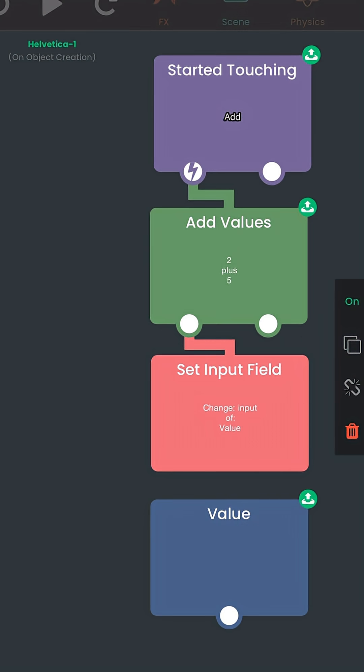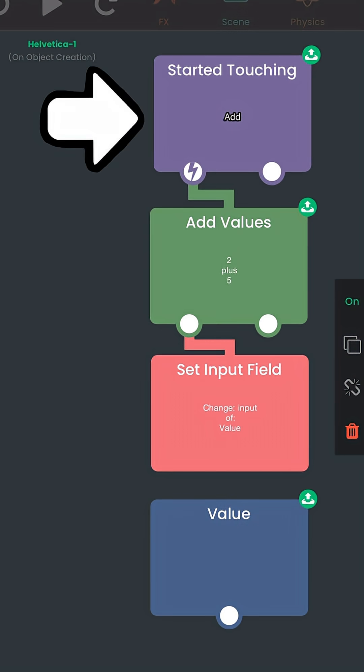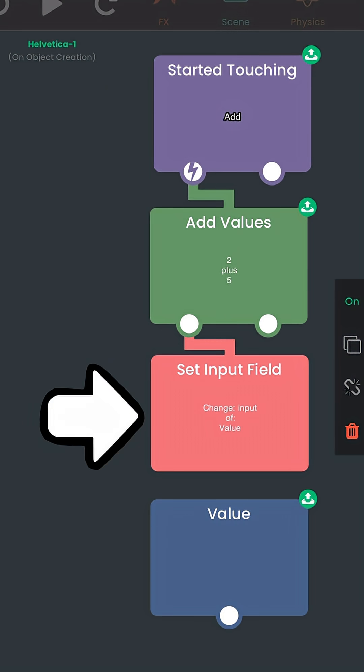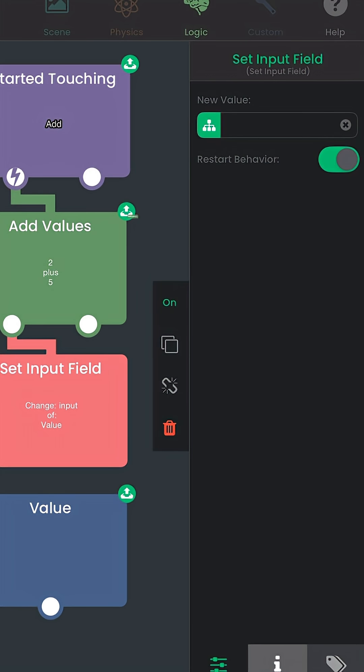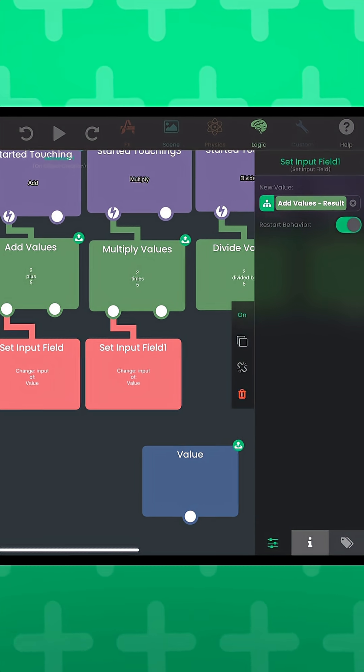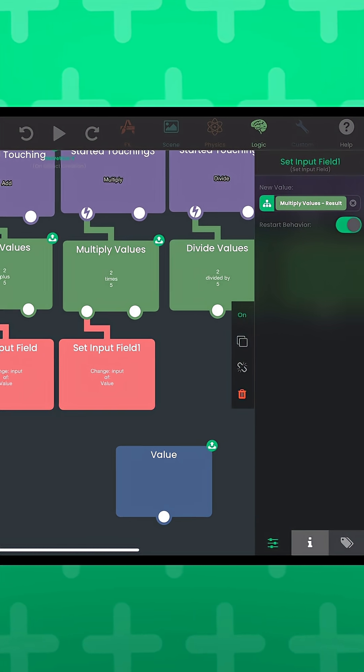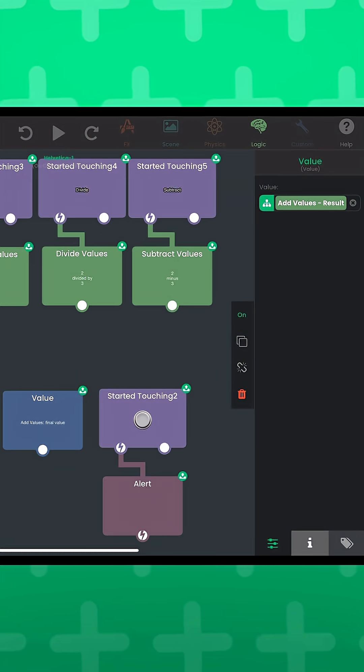So say, if a started touching behavior was connected to it, this behavior will replace the value with 7 every time this object is touched. And yes, you can put an output in this field, and you can duplicate this behavior so you can reuse it for other cases.